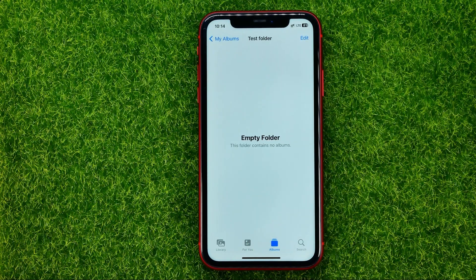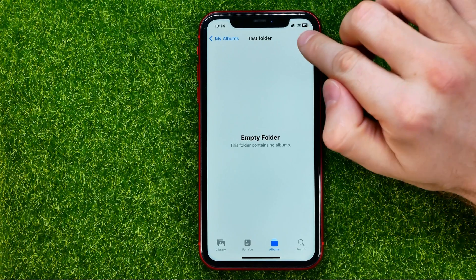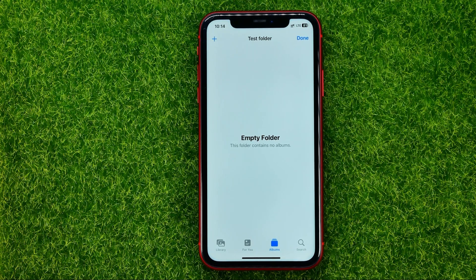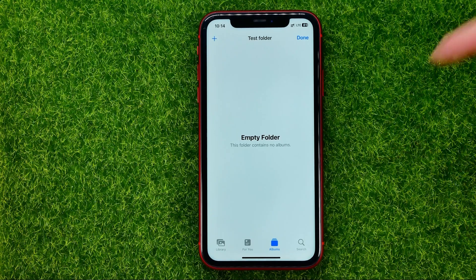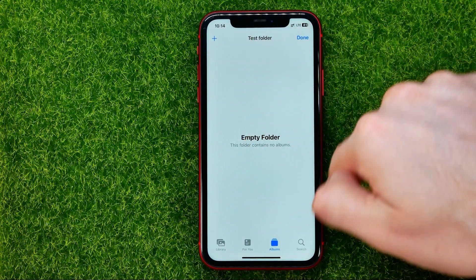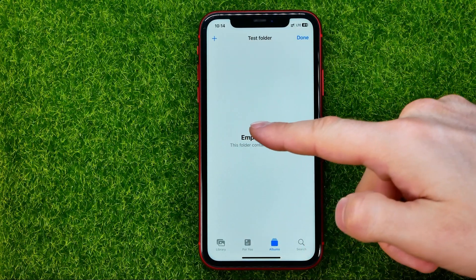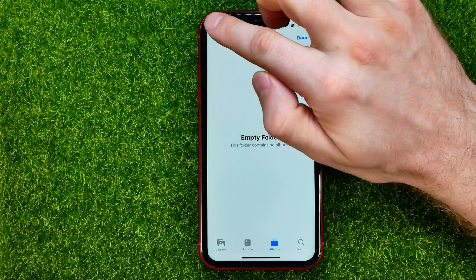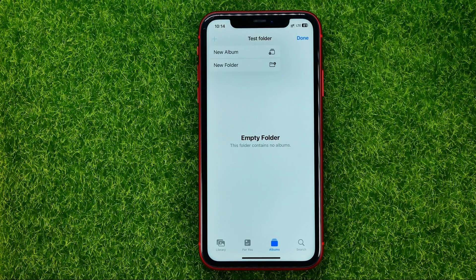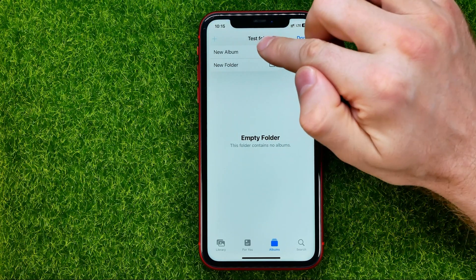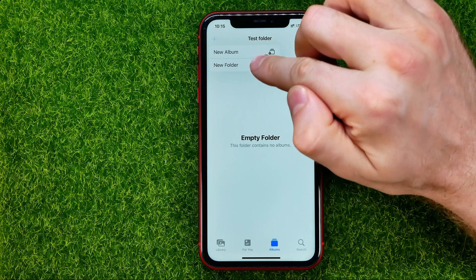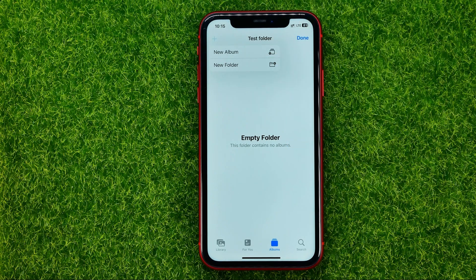After that you can get into that folder, and if you hit 'Edit' you will be able to create another album or folder within that folder. All you have to do is just tap the plus sign and then select 'New Album' or 'New Folder.'